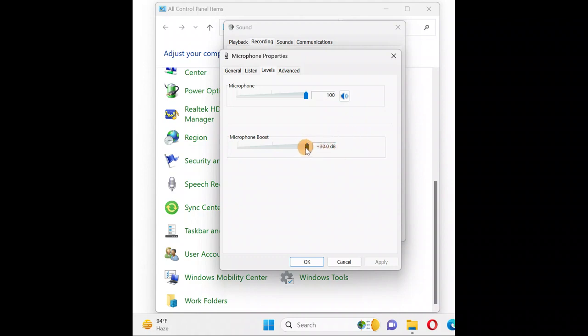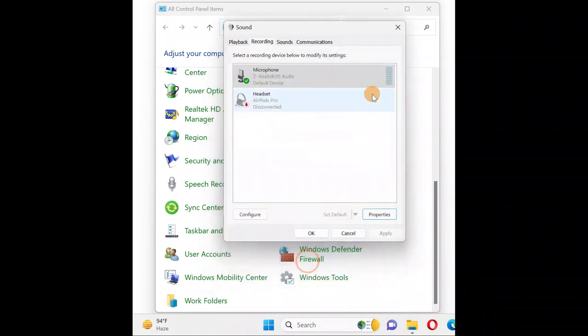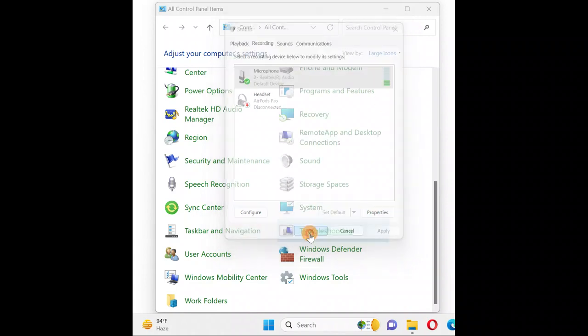Take it to a minimum of 20 dB or the maximum your PC supports, around 95 to 100 percent. Click Apply and OK. Next, there's one more thing you can do.